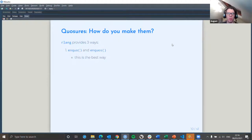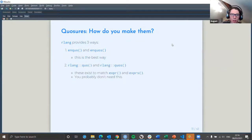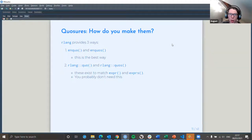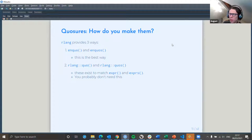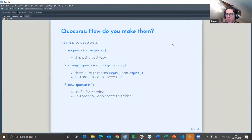Rlang creates quotures in three ways. You can use enquo() or enquos() — enquos() is when you're using multiple arguments as opposed to just one. That's the most common way, seen throughout many packages. You can also use quo() and new_quo(), which basically match expression and expressions, though the documentation says you probably shouldn't use those. You can also create new_closure() if you really want to — Hadley says it's useful for learning but you probably don't need to do it.